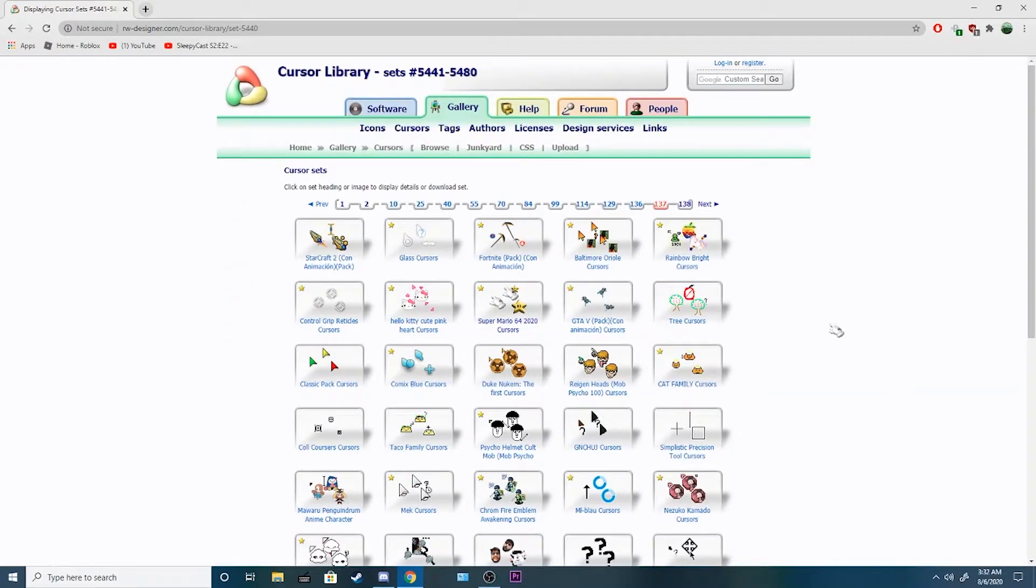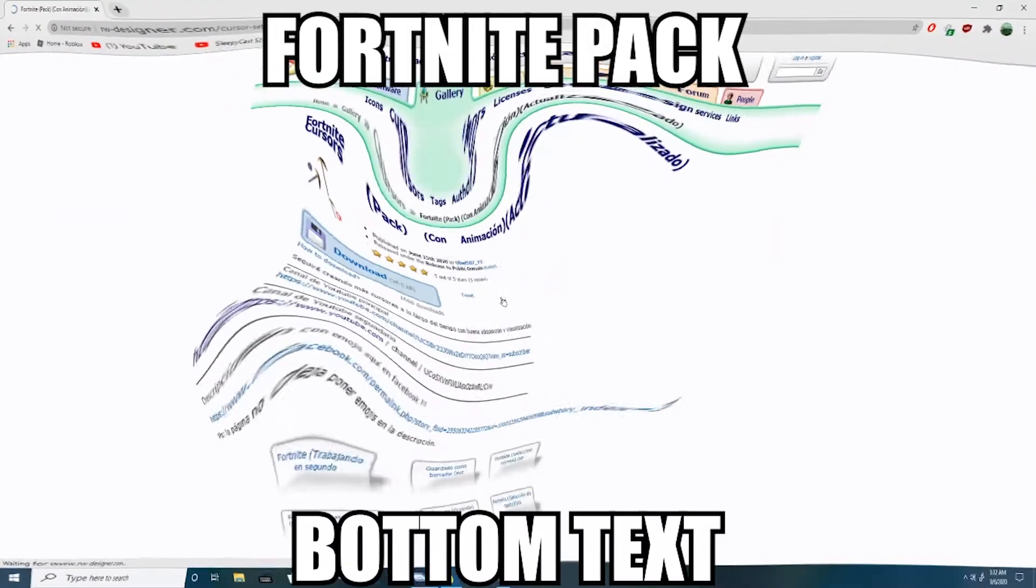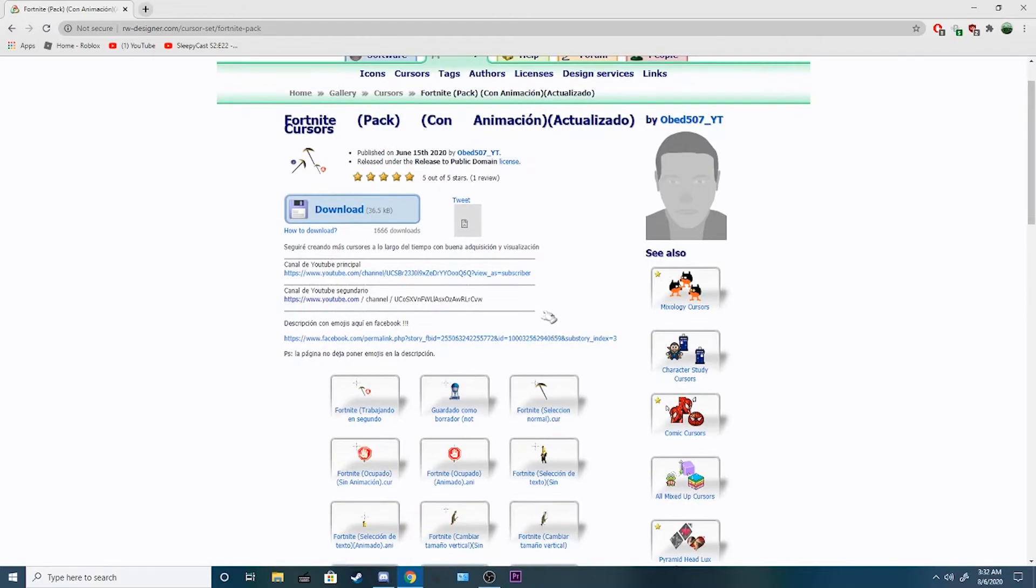And you can see there's the Fortnite pack. Alright, so I'm gonna select this Fortnite pack for my cursors, because as you can tell, I clearly want Fortnite as my mouses.